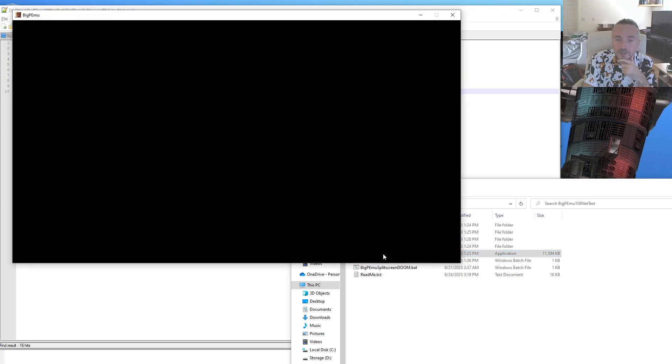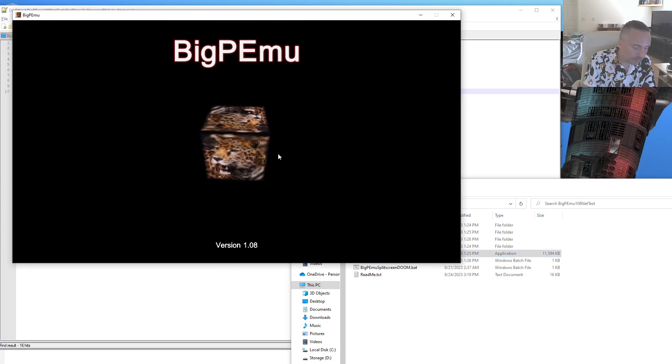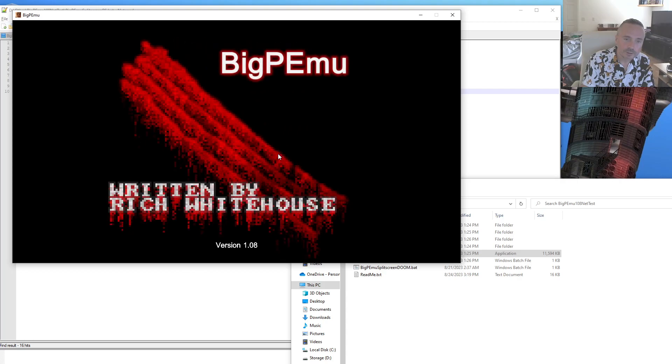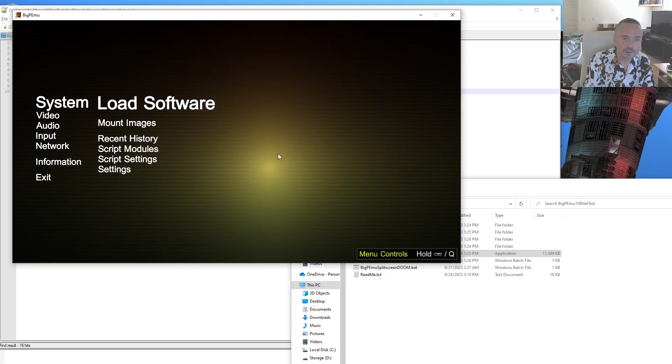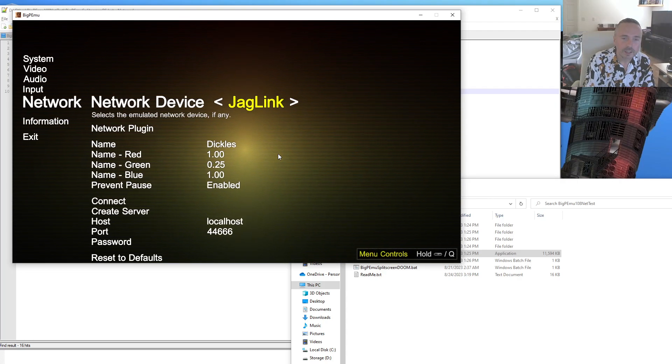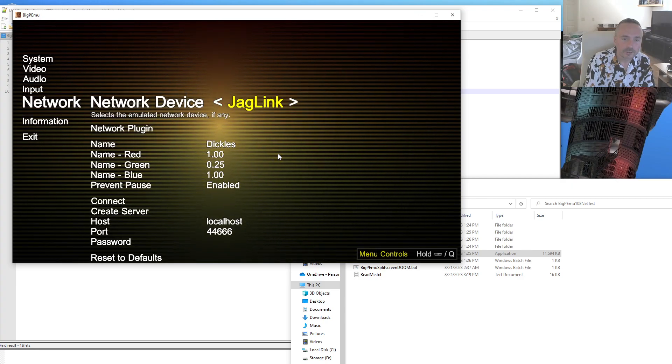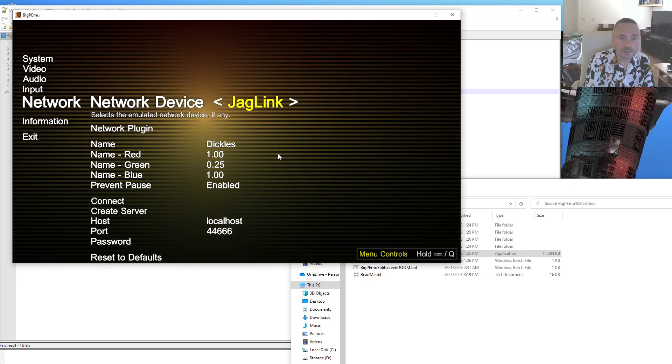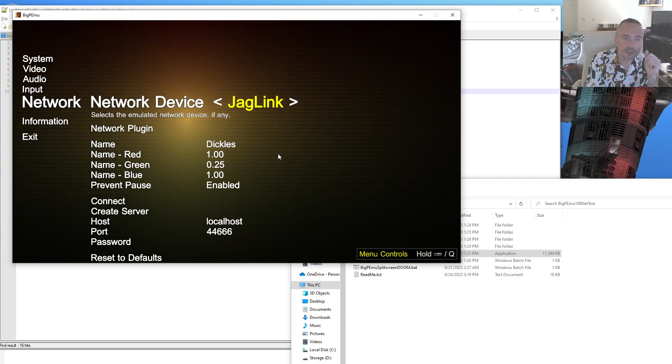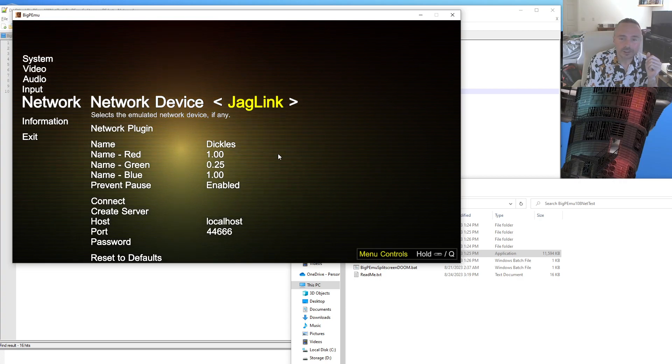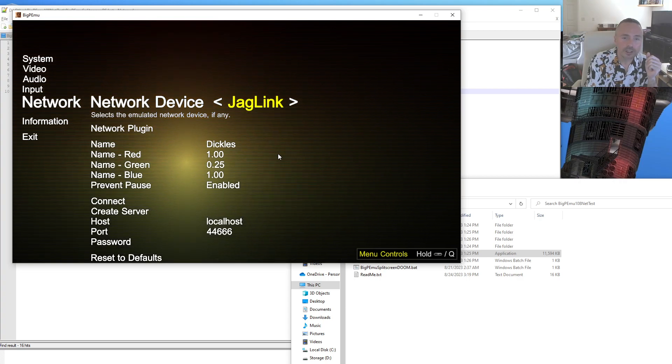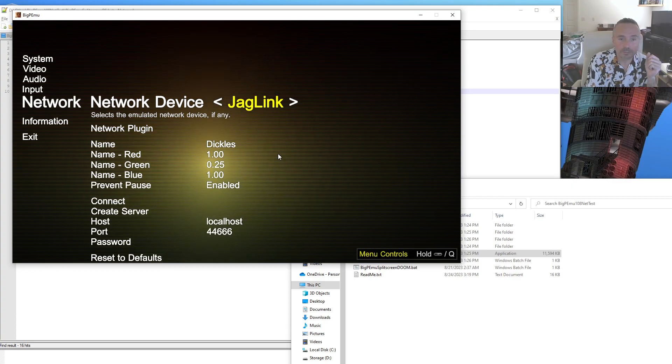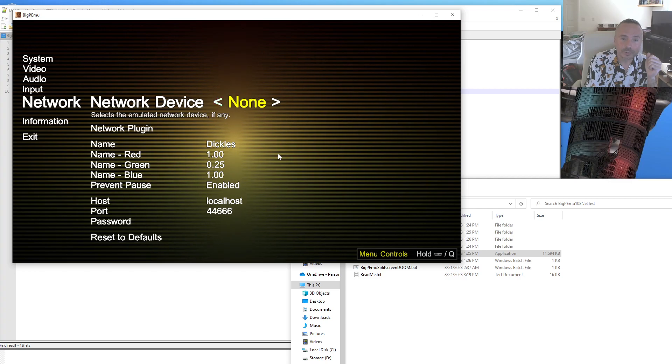When you launch BigPimu now, you'll see a new network menu over here. You can choose currently only none or JAG-link as your device type. There's the potential for the VoIP device that UltraVortech uses, and possibly virtual socket stuff I've been discussing with some homebrew people, but for now, this is what you get.